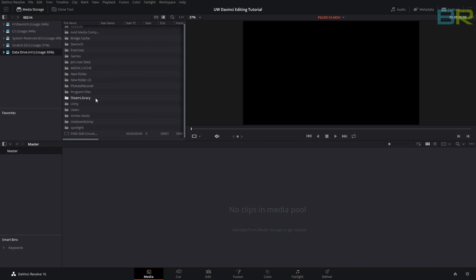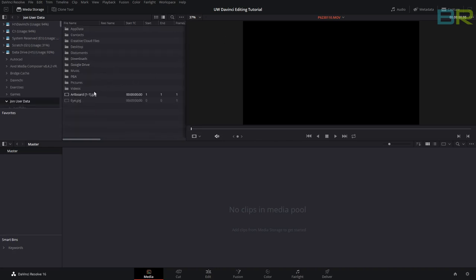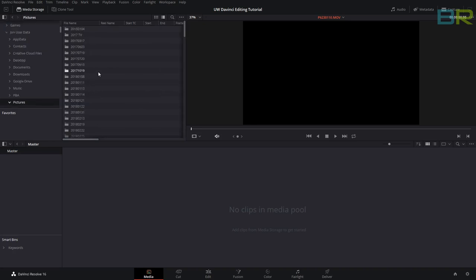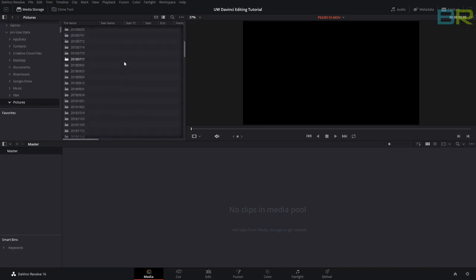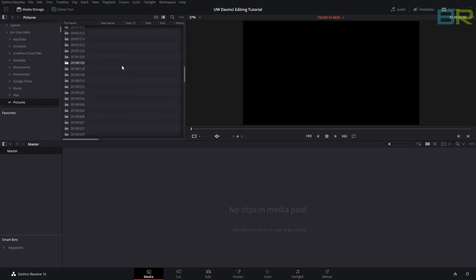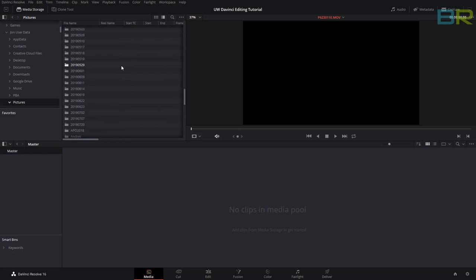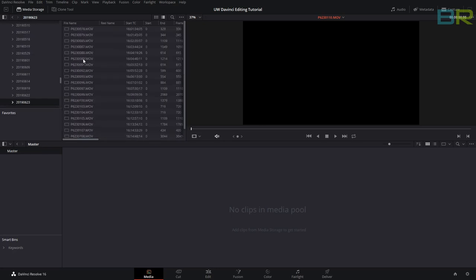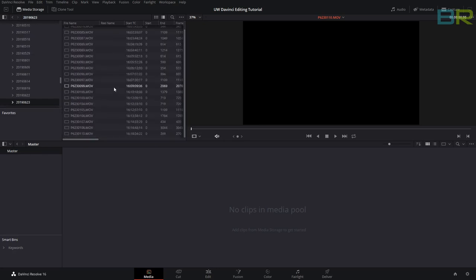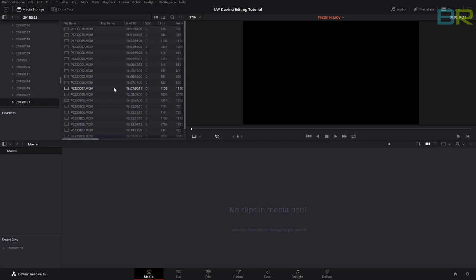I have all of my files stored in John user data, pictures, and I've got everything organized by date. I'm looking for the 23rd of the 6th, and we get all of our movies.